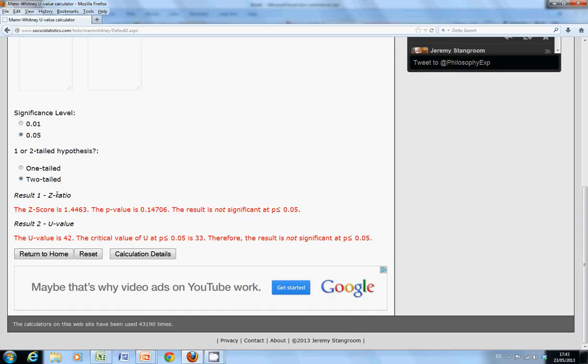It would be dangerous to take the z-ratio in this case because usually you're looking for 20 in each population to quote a z, because the more you take, the more it approximates to the normal distribution. In this particular case, I would prefer to go with the u-value because the population sizes are relatively small.